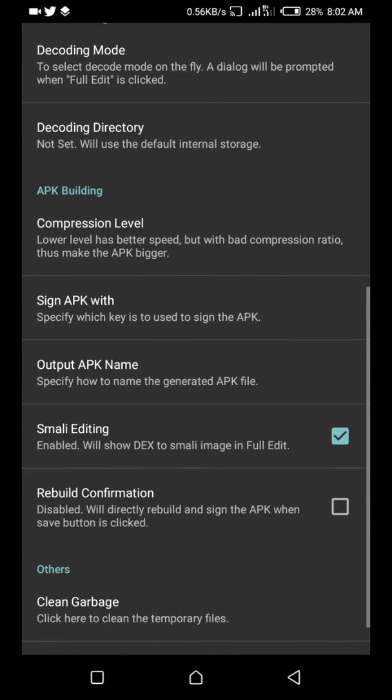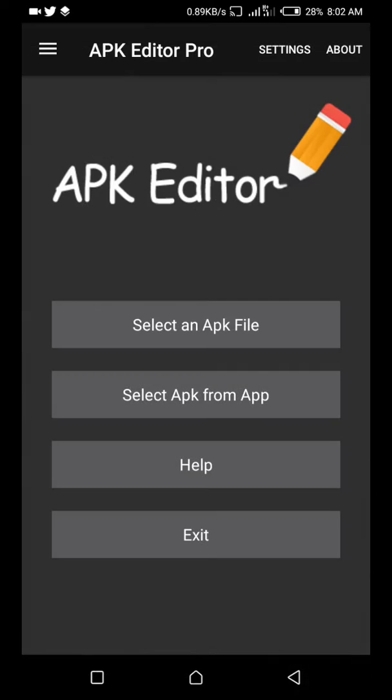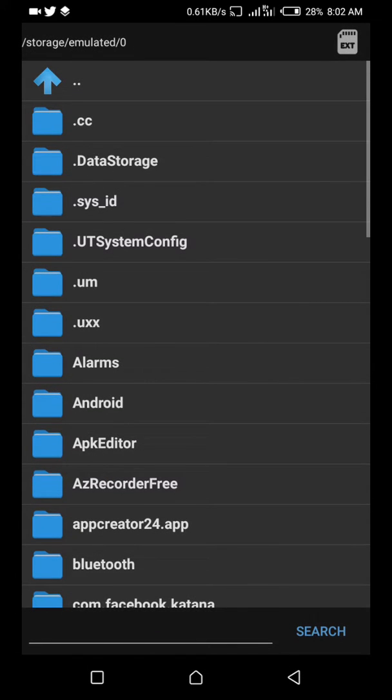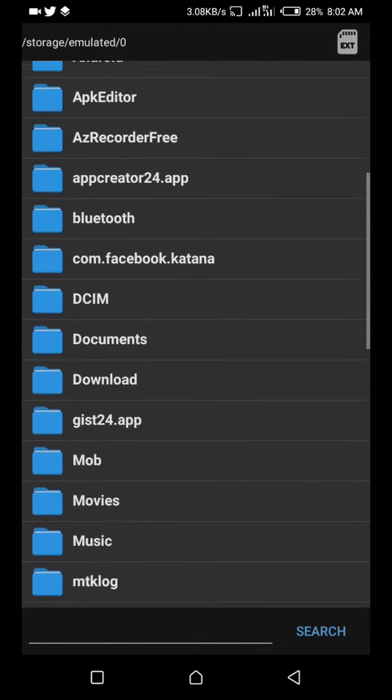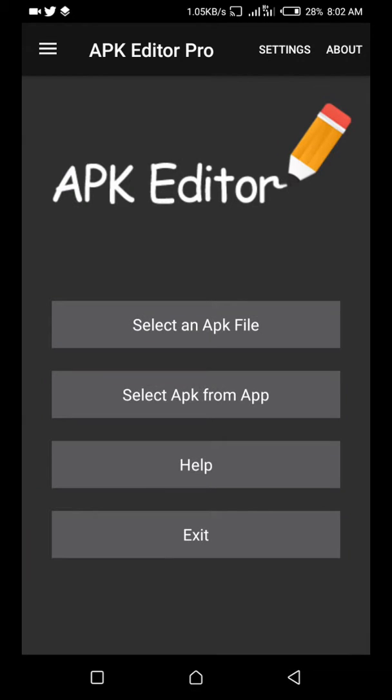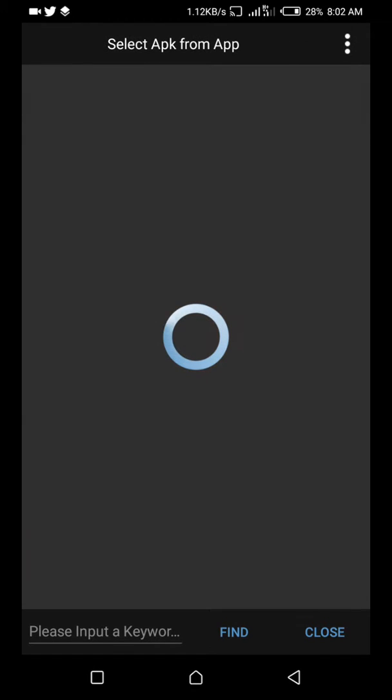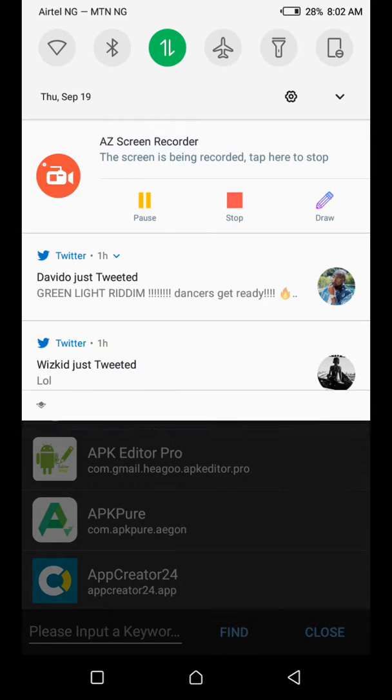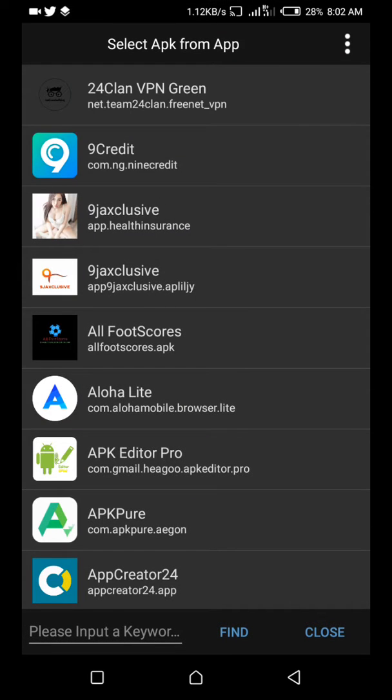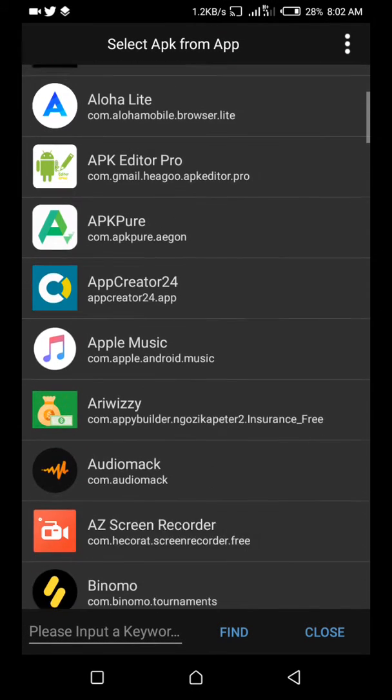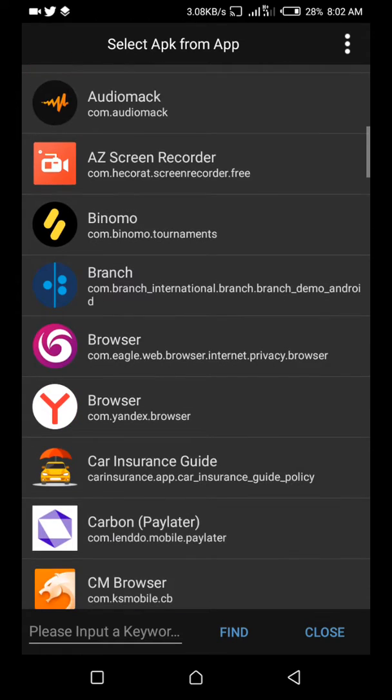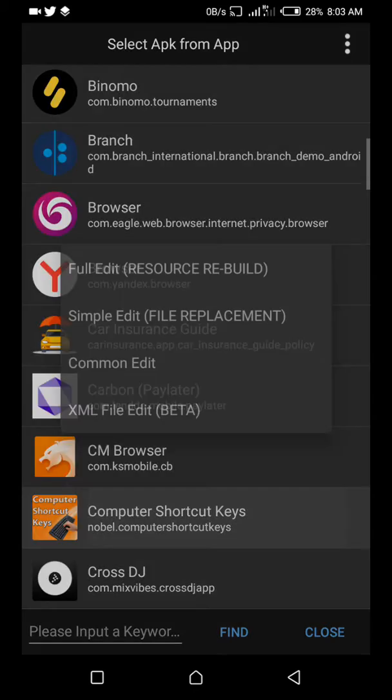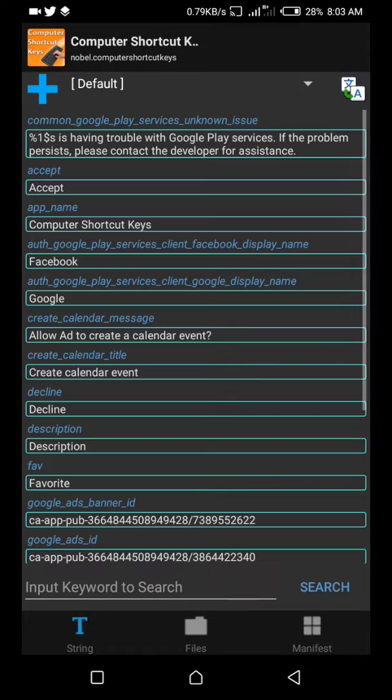You go back, go to select app from app file. If your app is located in files, I've installed mine. Go to select app. See the app that I want to edit is a popular app that all of us know about, Computer Shortcuts Keys.